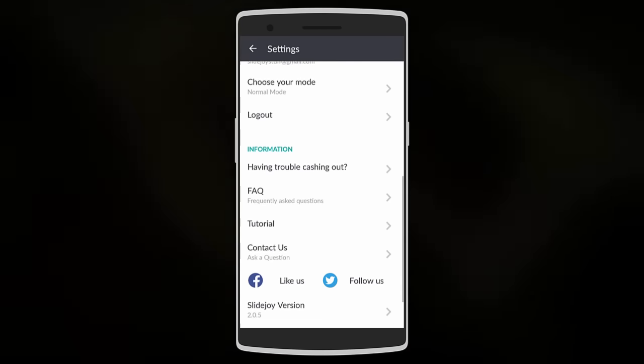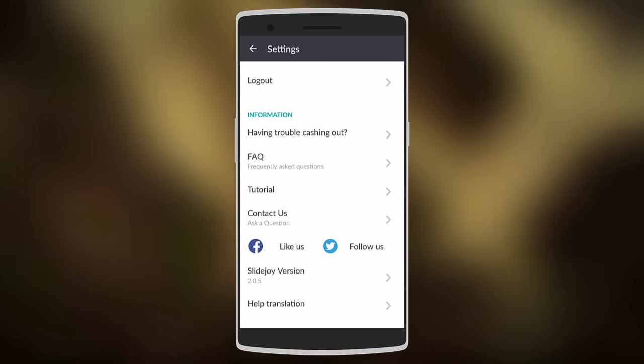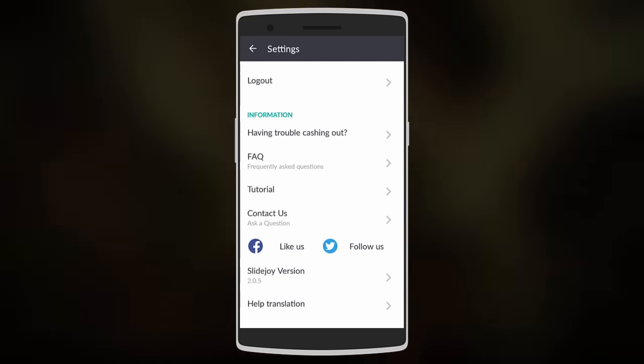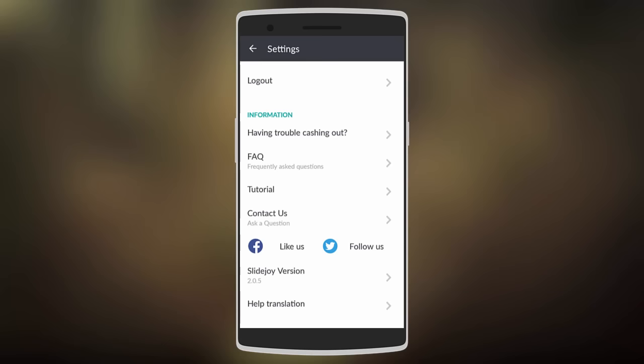You can also check out some FAQs, and if you have trouble cashing out, they'll help you out.